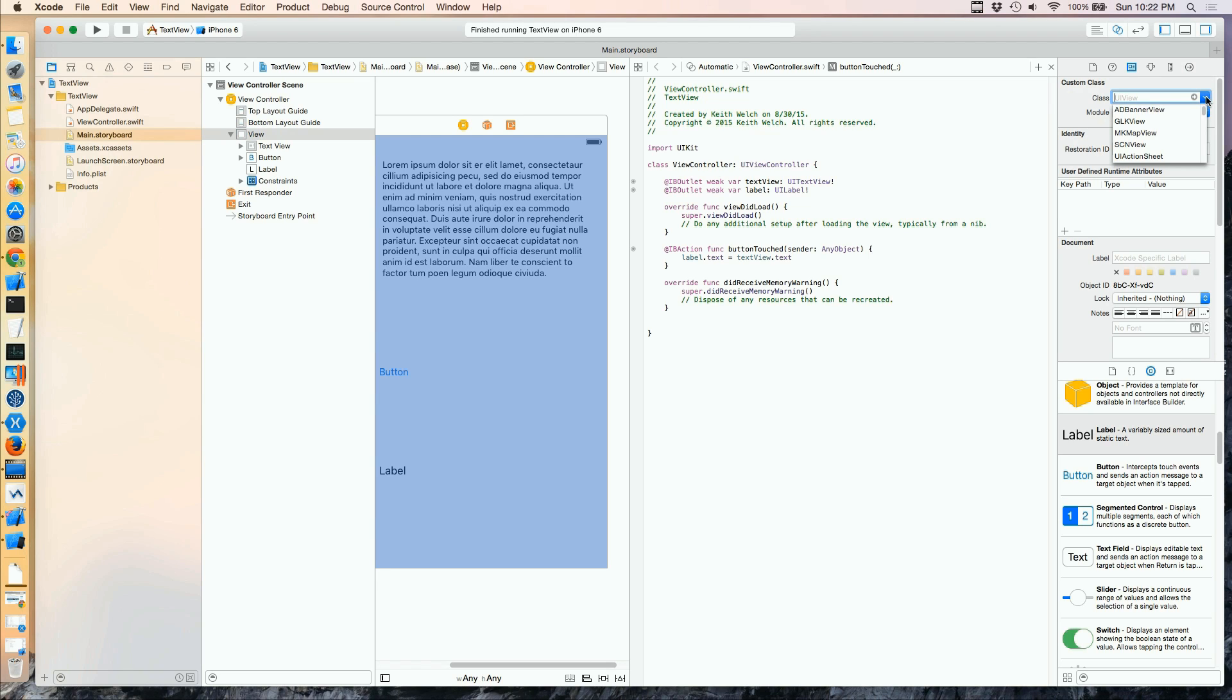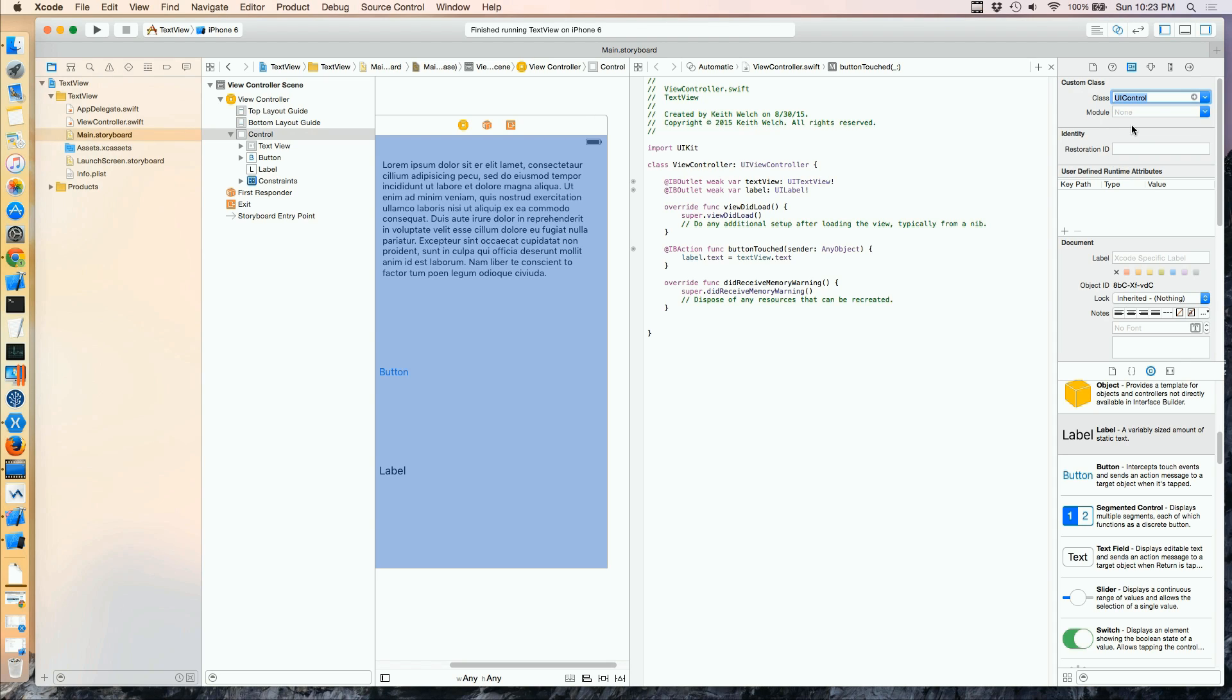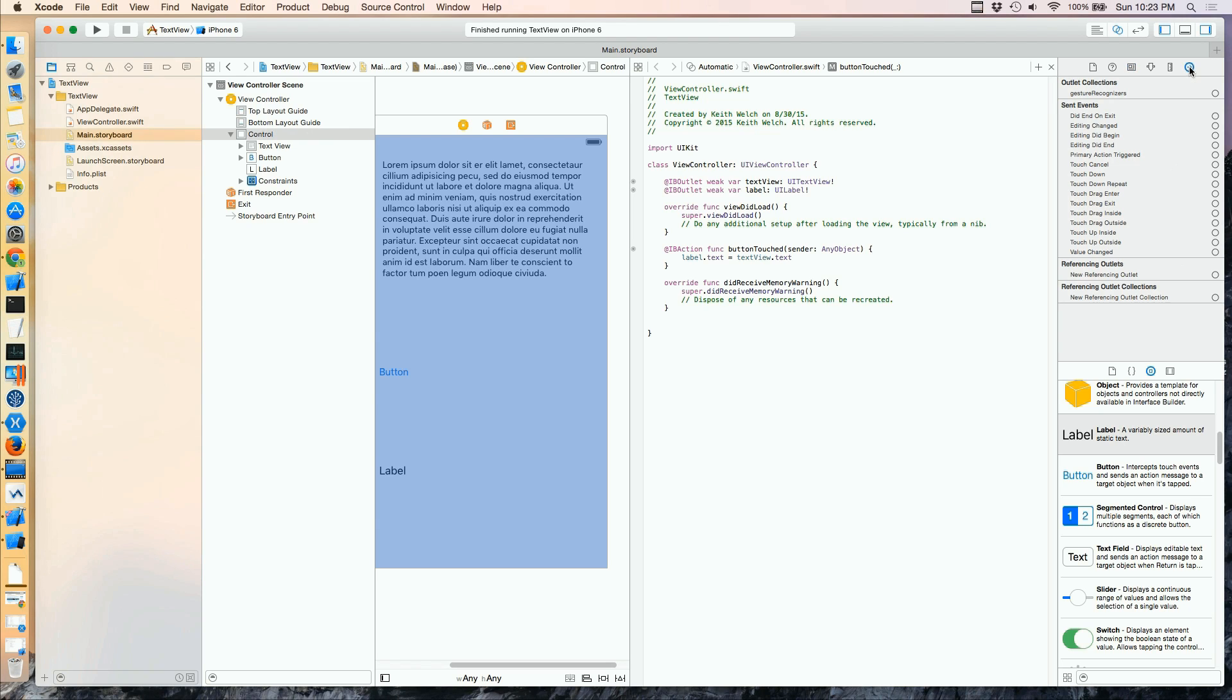But if we call this a UI control, which all of our controls descend from UI control, and we go back to our outlets, we do indeed now have events.